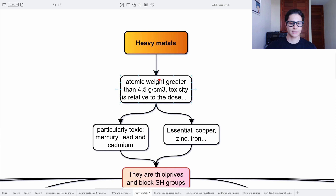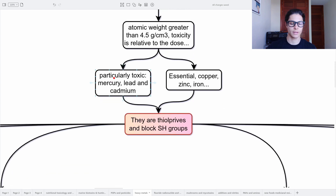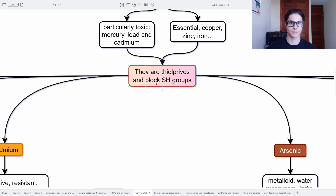Heavy metals are defined by an atomic weight greater than 4.5 grams per centimeter cubic, and the toxicity is always relative to the dose. We differentiate particularly toxic ones such as mercury, lead, and cadmium, and essential ones which are copper, zinc, and iron for example. They share a very interesting property: they are thiophilic and they block the thiol groups, meaning they interact with enzymes.